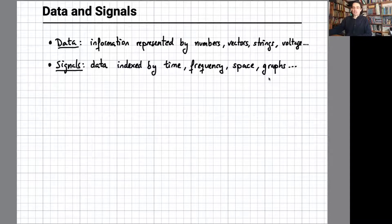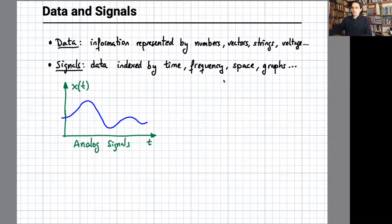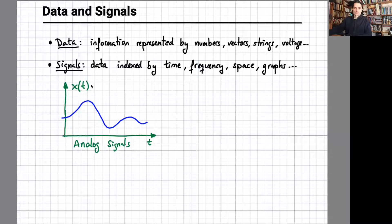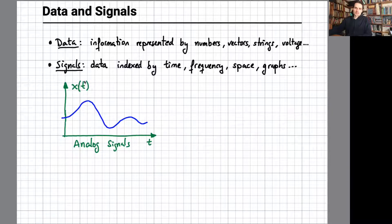There are even signals defined on graphs. For those of you that haven't been exposed to signal processing, this is an example of an analog signal in the time domain, which provides the value of a certain magnitude such as voltage, light intensity, or acoustic pressure for every time instant. This is represented mathematically using a function. These kinds of signals emerge, for example, when we used to record audio on tapes.